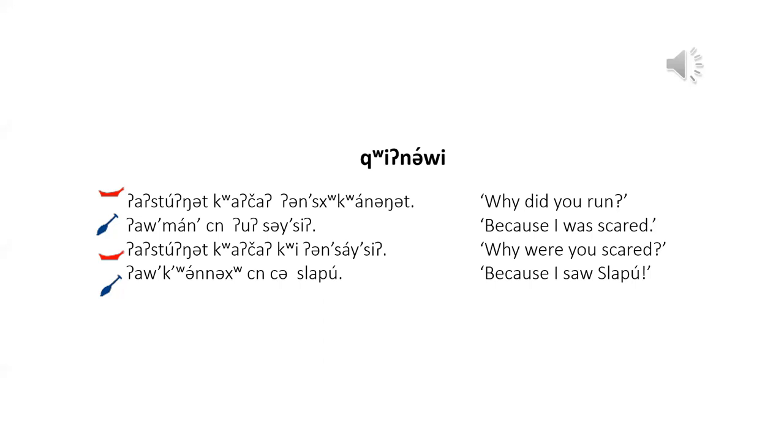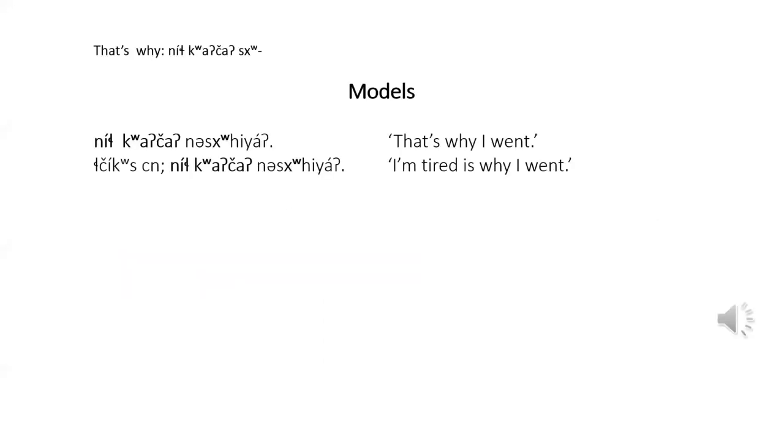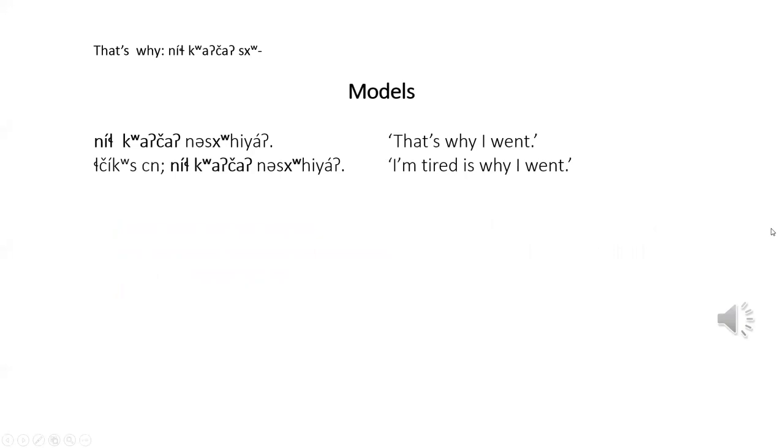Now on to, that is why, nij kwachi. That's why I went. Nij kwachi. Yeah. Nij kwachi. Yeah. Nij kwachi. Yeah. I'm tired. That's why I went. I'm tired is why I went. Sightseed. Nij kwachi. Yeah. Nij kwachi.